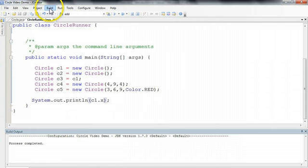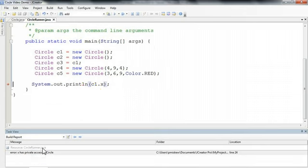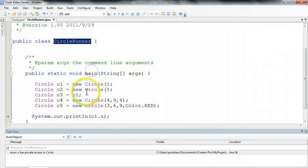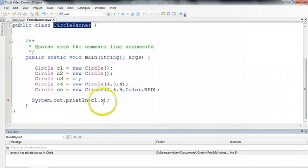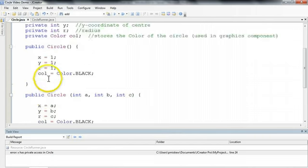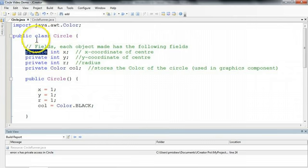And now if I try and build this, watch what happens. It tells me to get lost. And the reason is that I'm in the file circle runner, but x is in the file circle, and x has the modifier private. So you can only access x if you are inside this class.